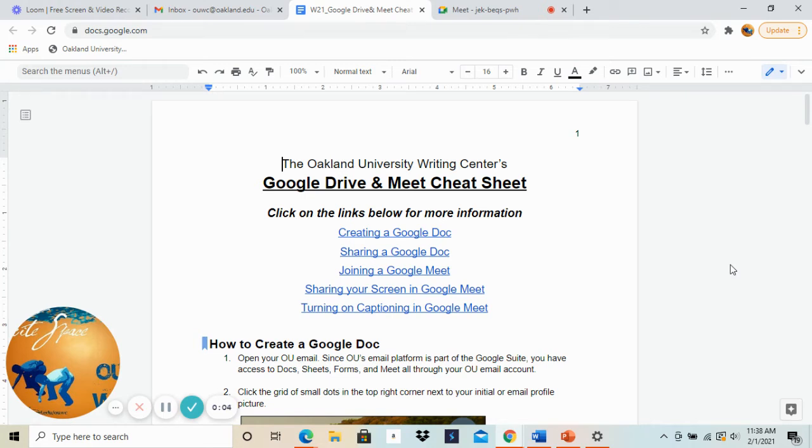Hi everyone, my name is Ashley and I'm from the Oakland University Writing Center. In today's video we're going to be showing you how to create and share a Google Doc.